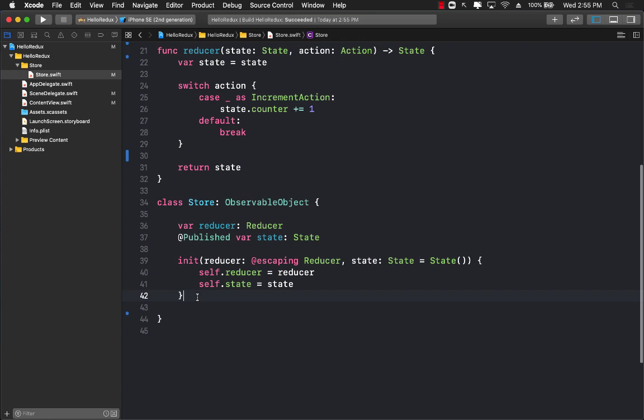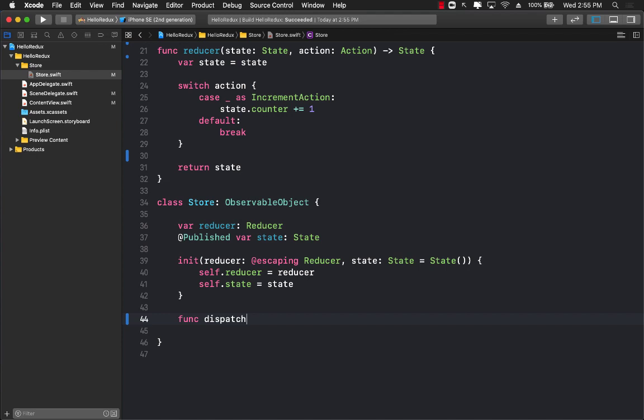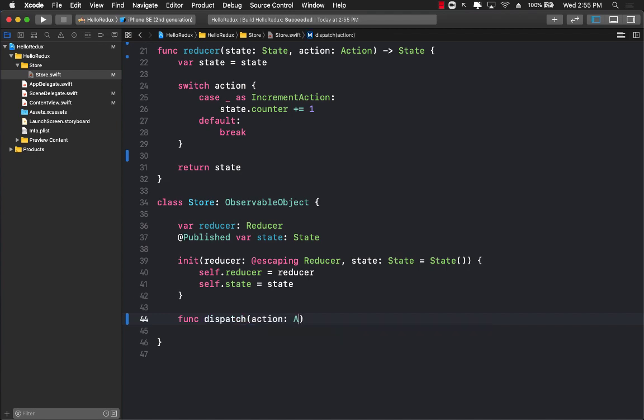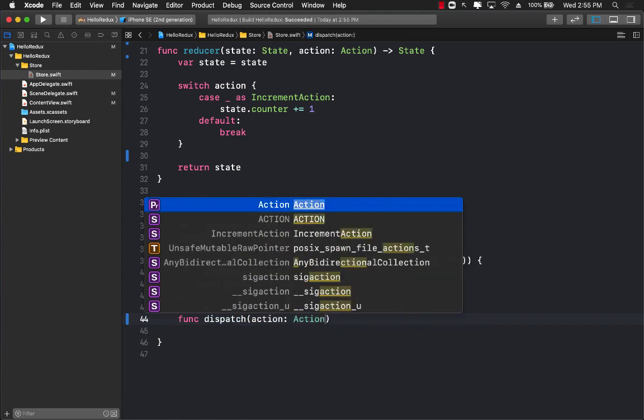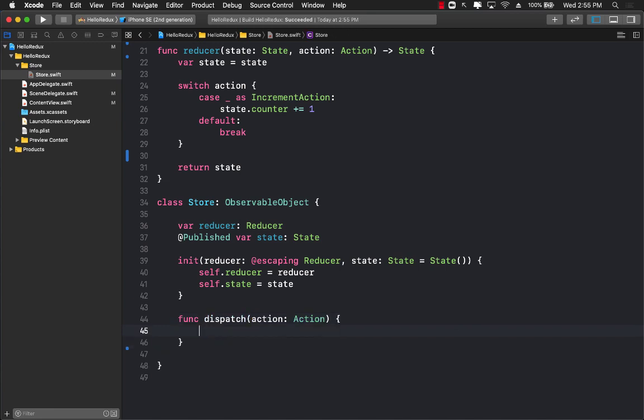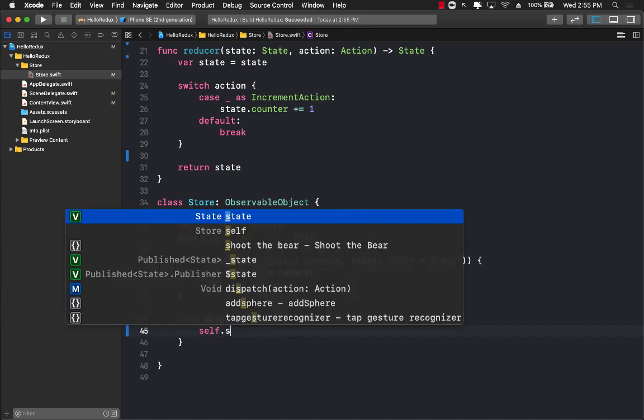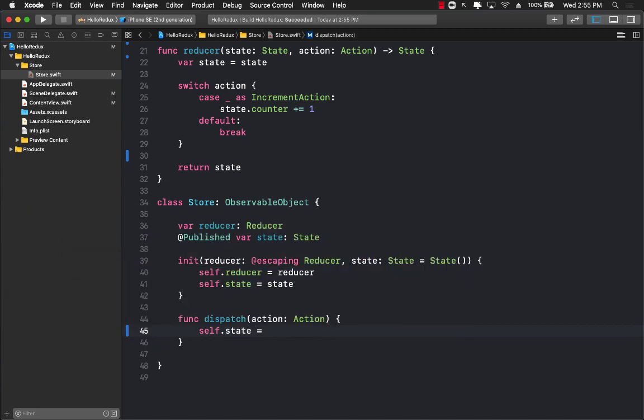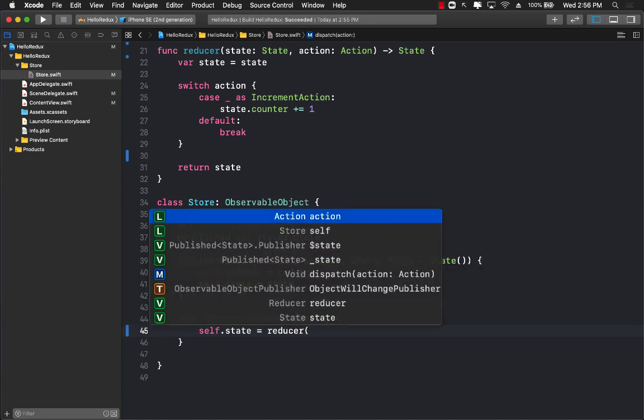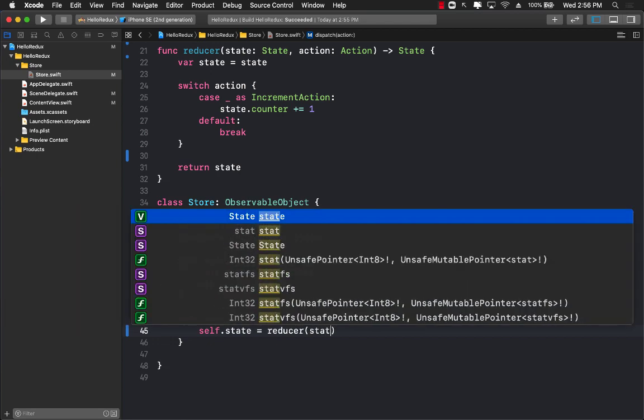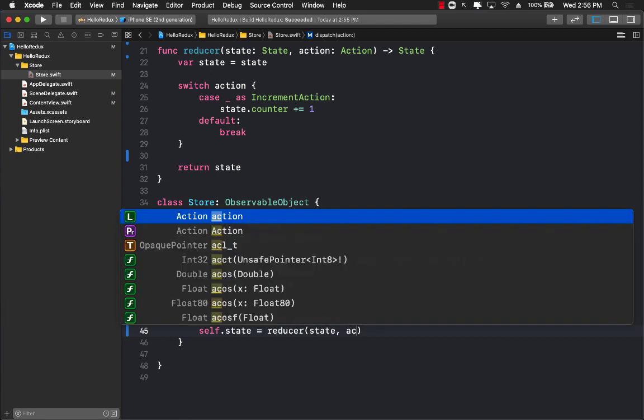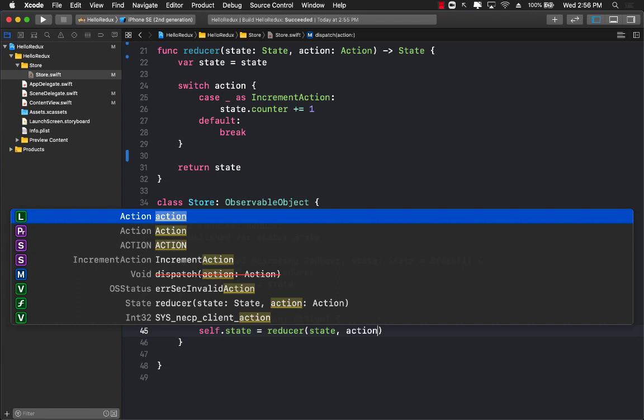And the final thing we need to do is create a dispatch action so that the store can dispatch different actions which can eventually call reducer which can update the global state.